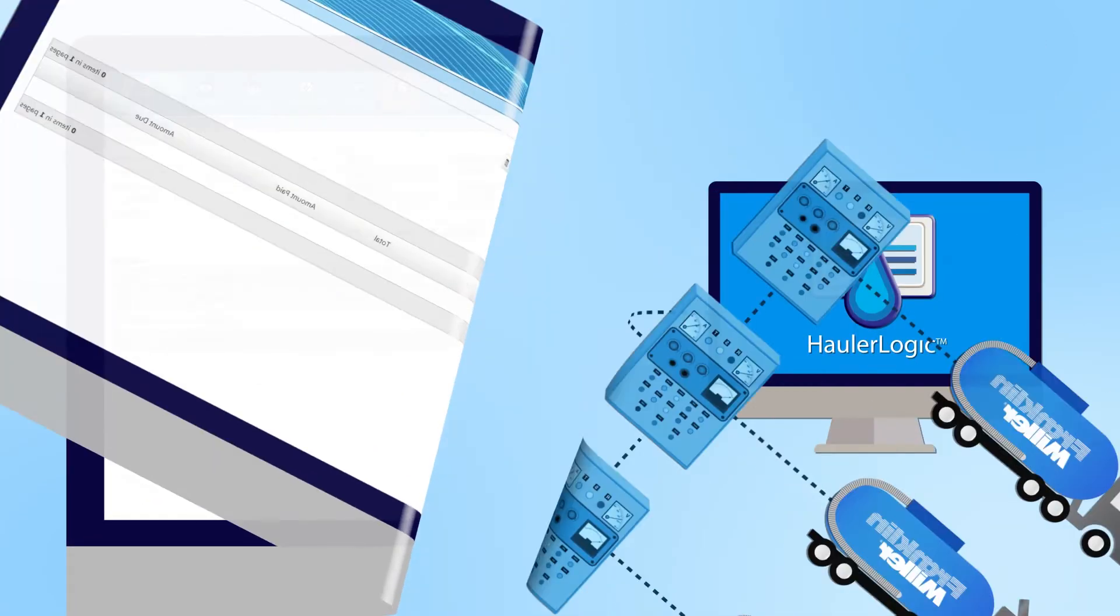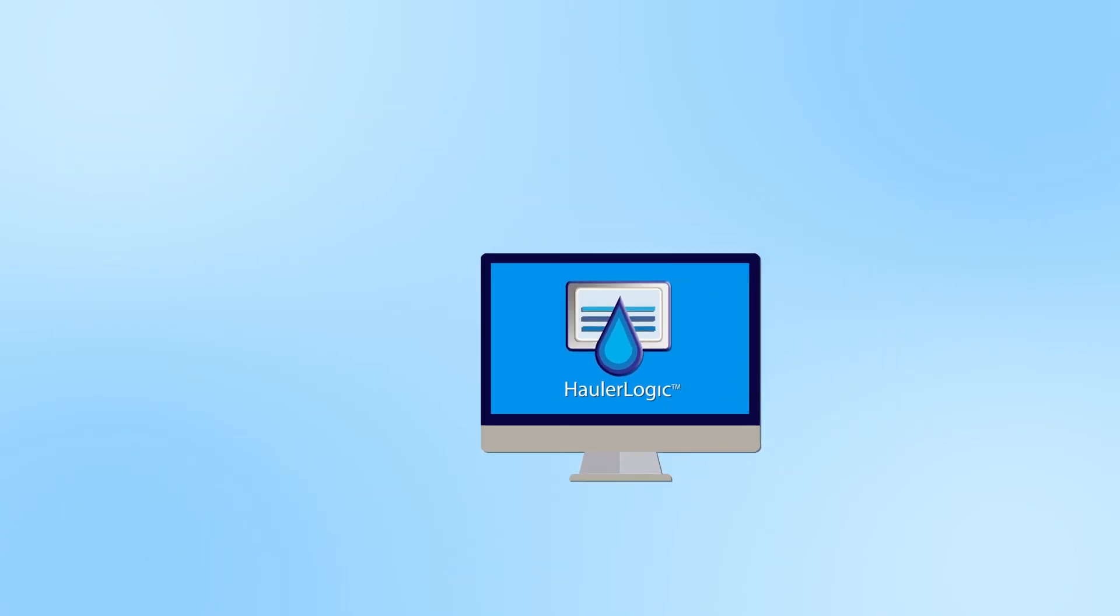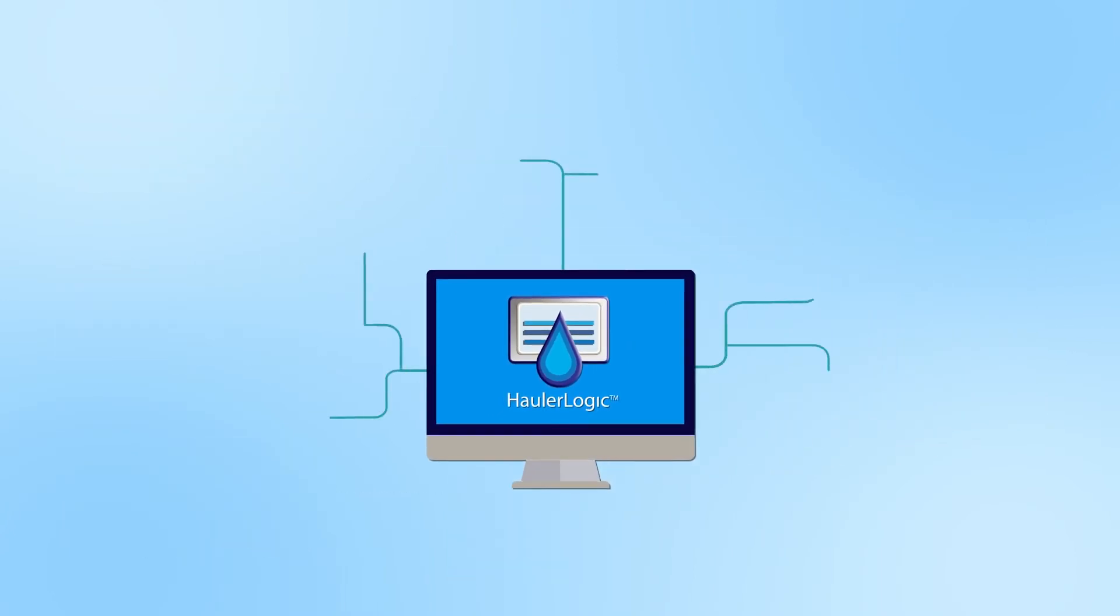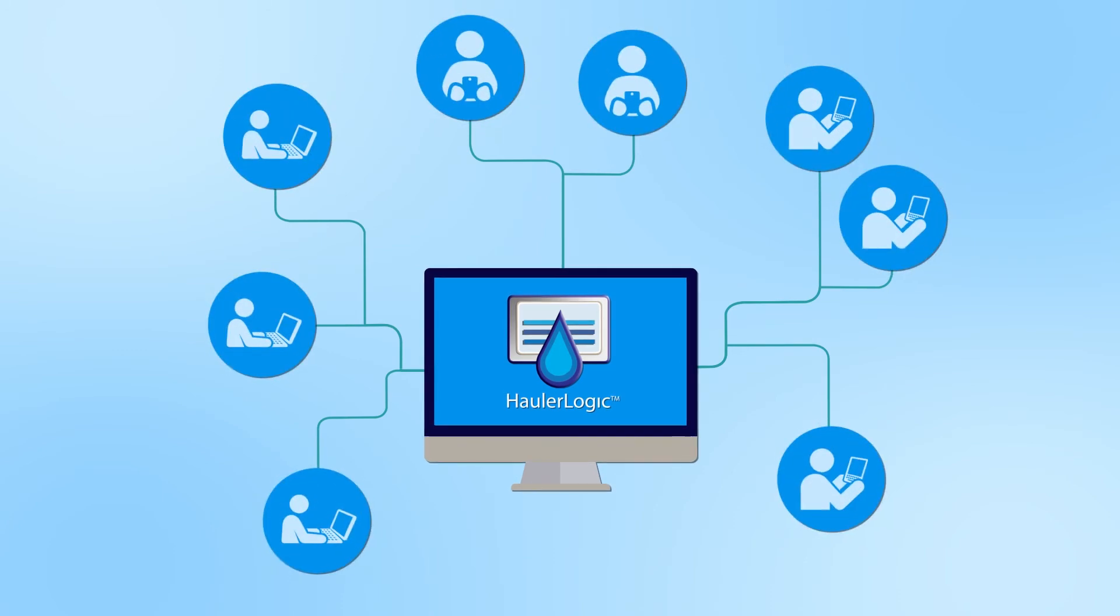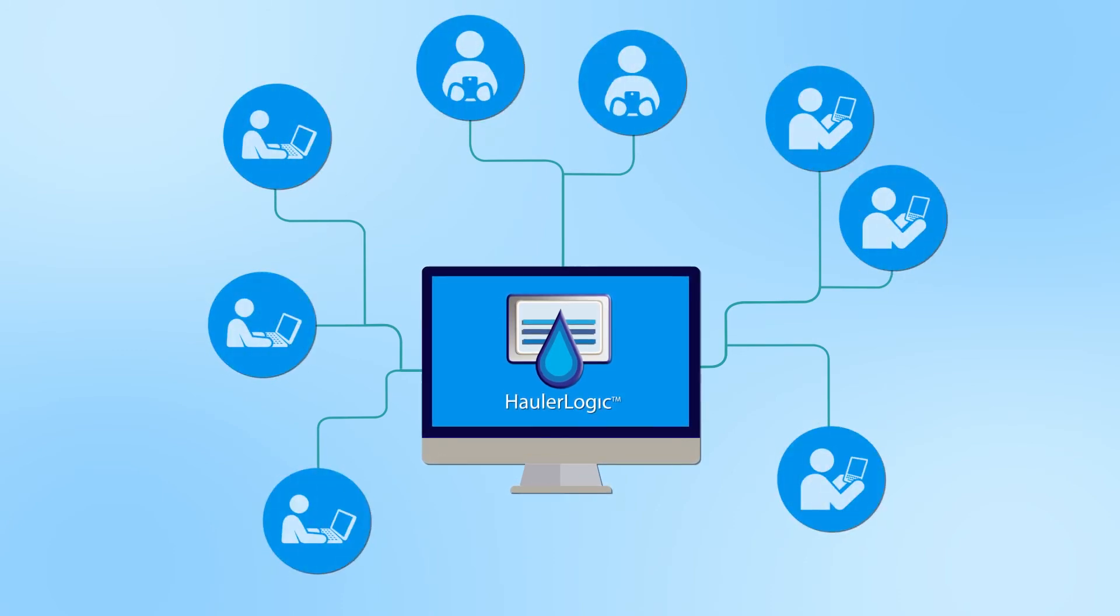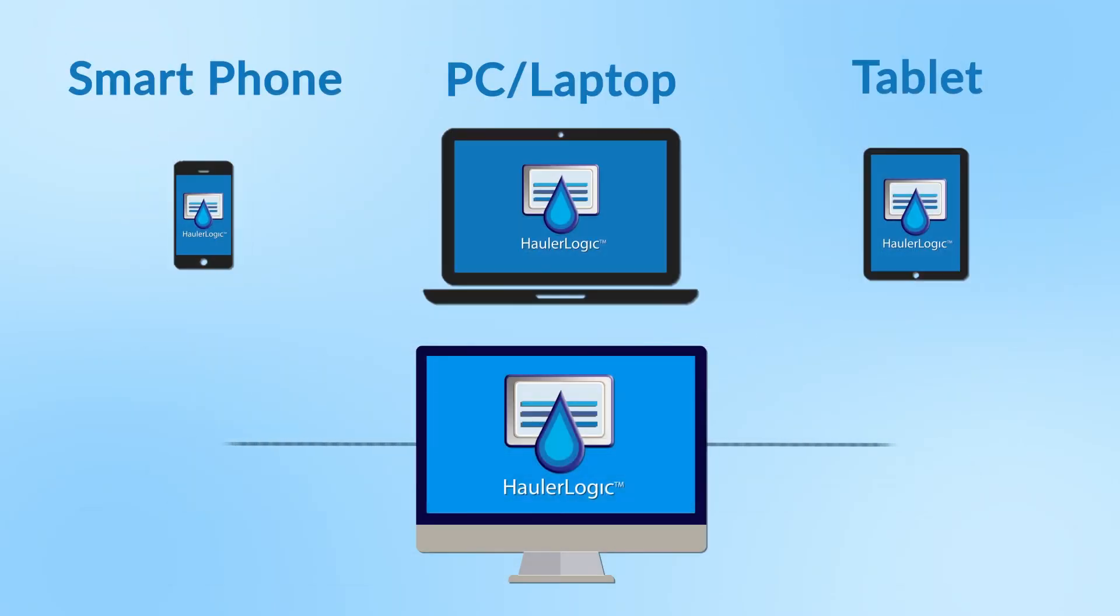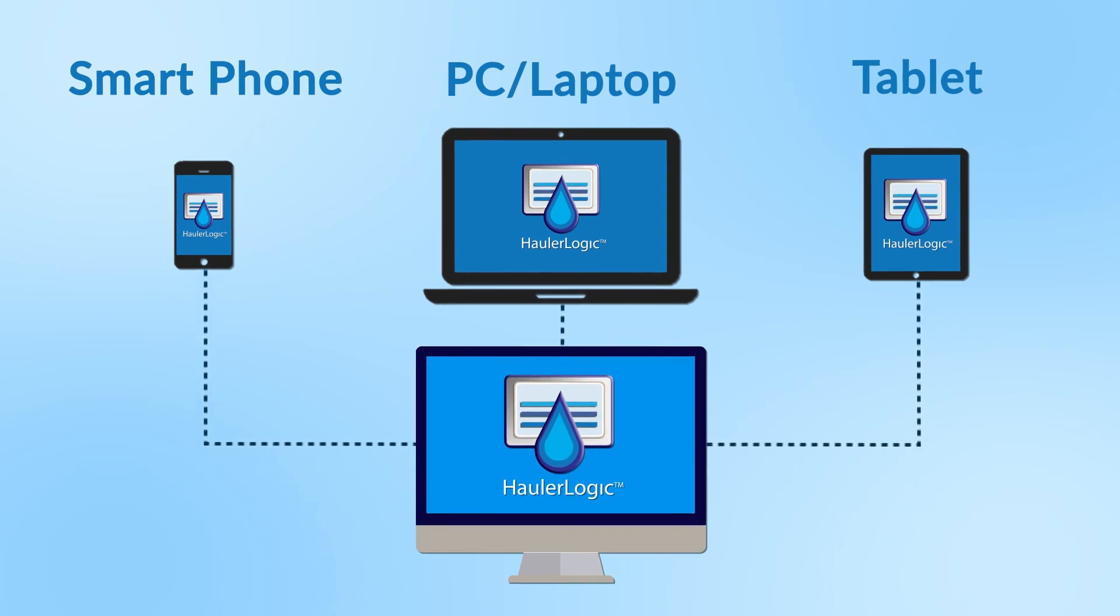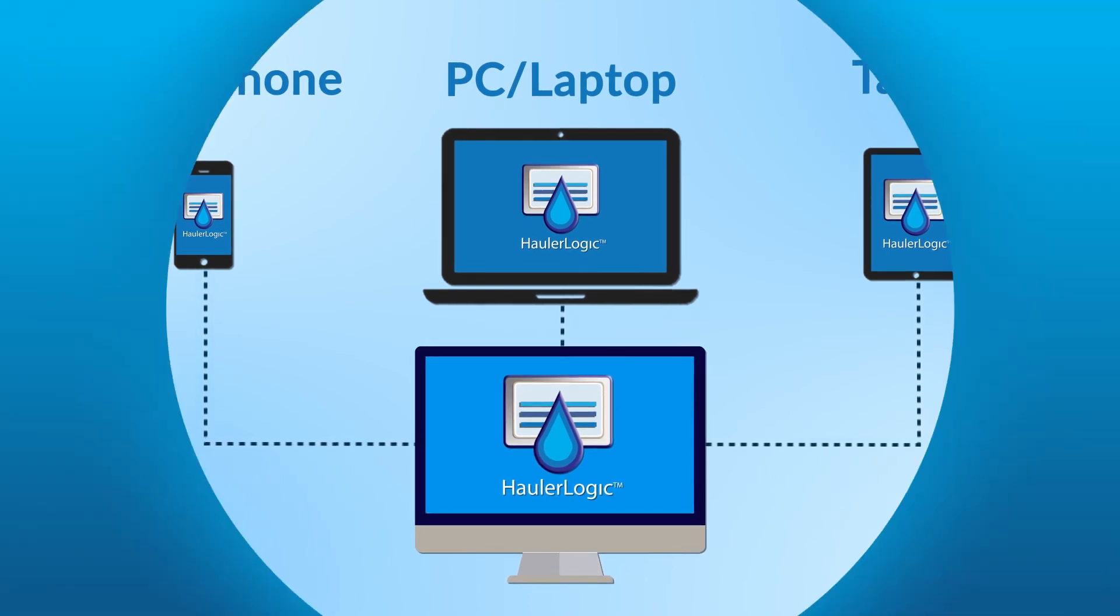With HollerLogic, you can connect to one or many Holler Station controls. One or many authorized users can access HollerLogic at the same time. You can access HollerLogic on any standard PC or mobile device.